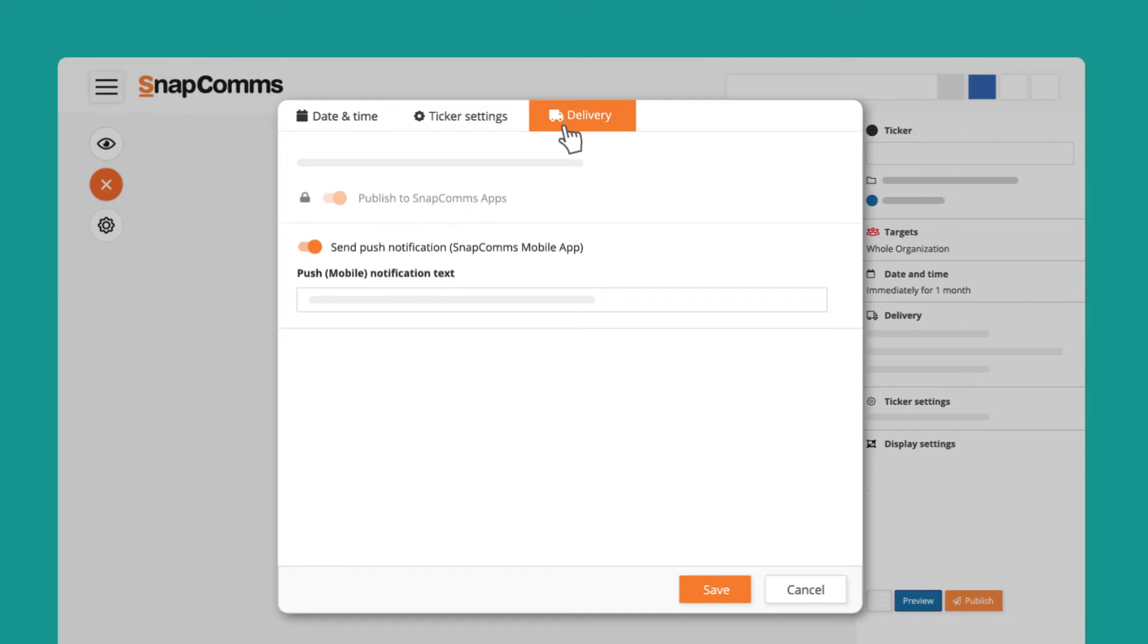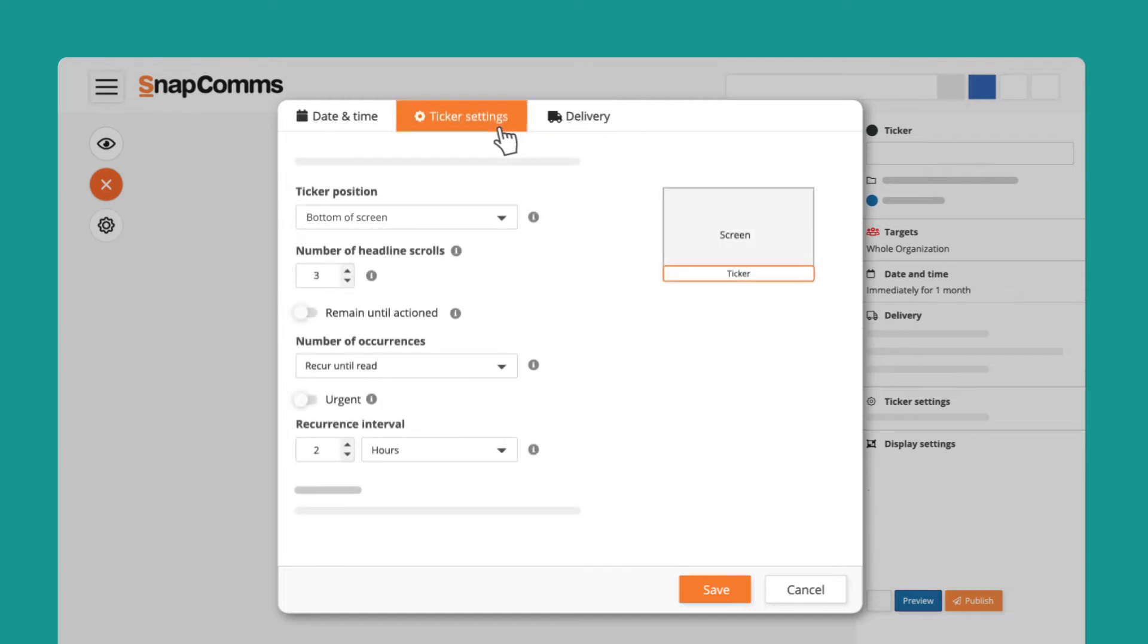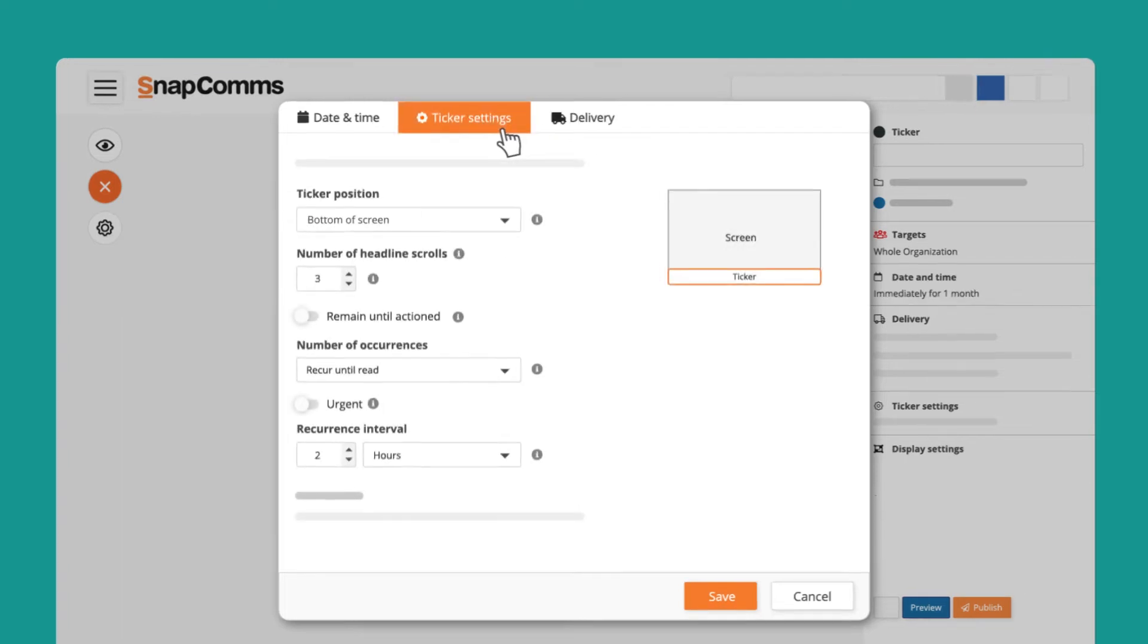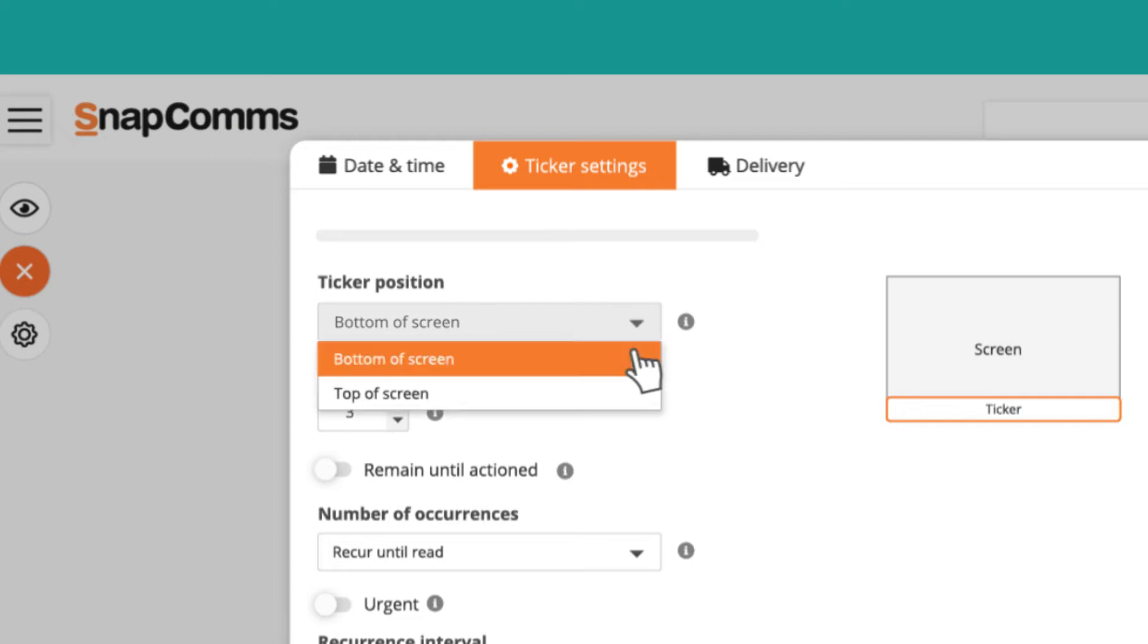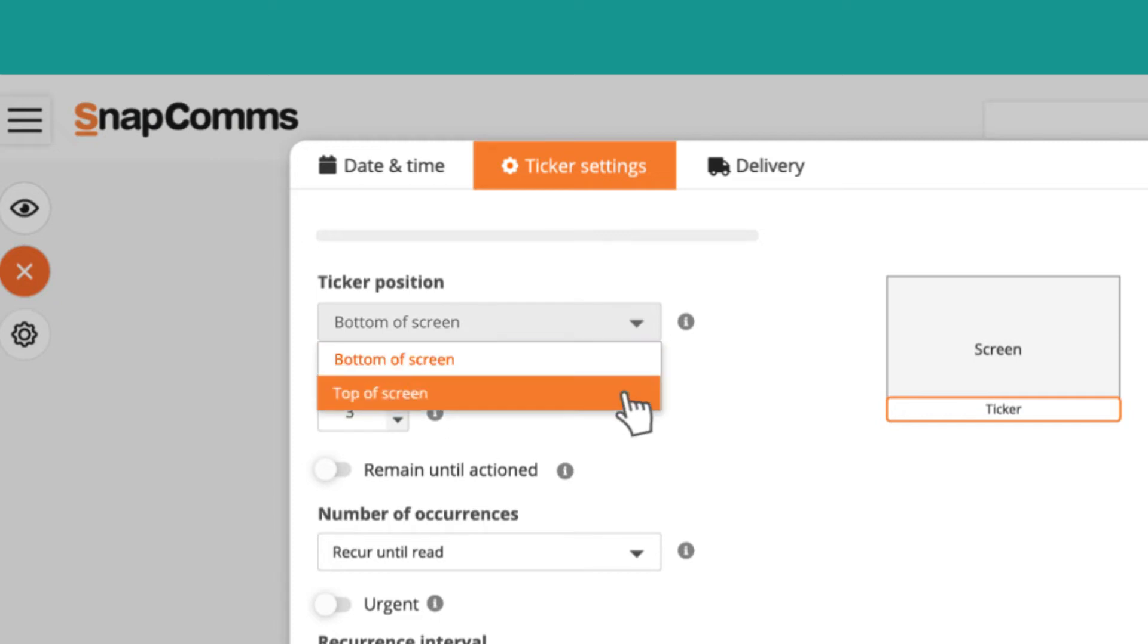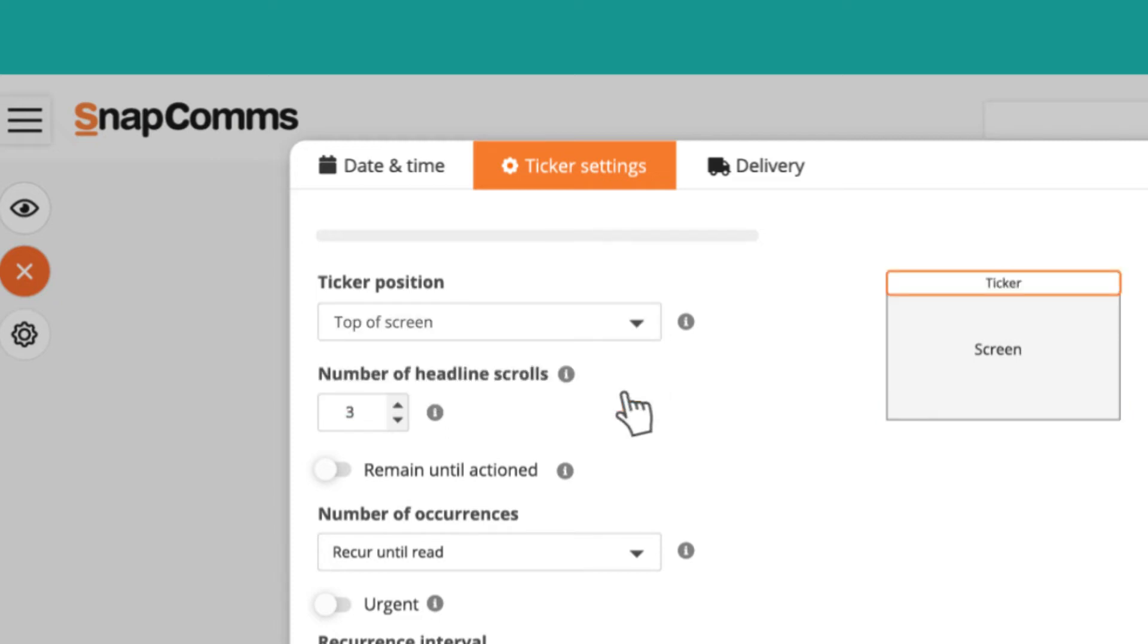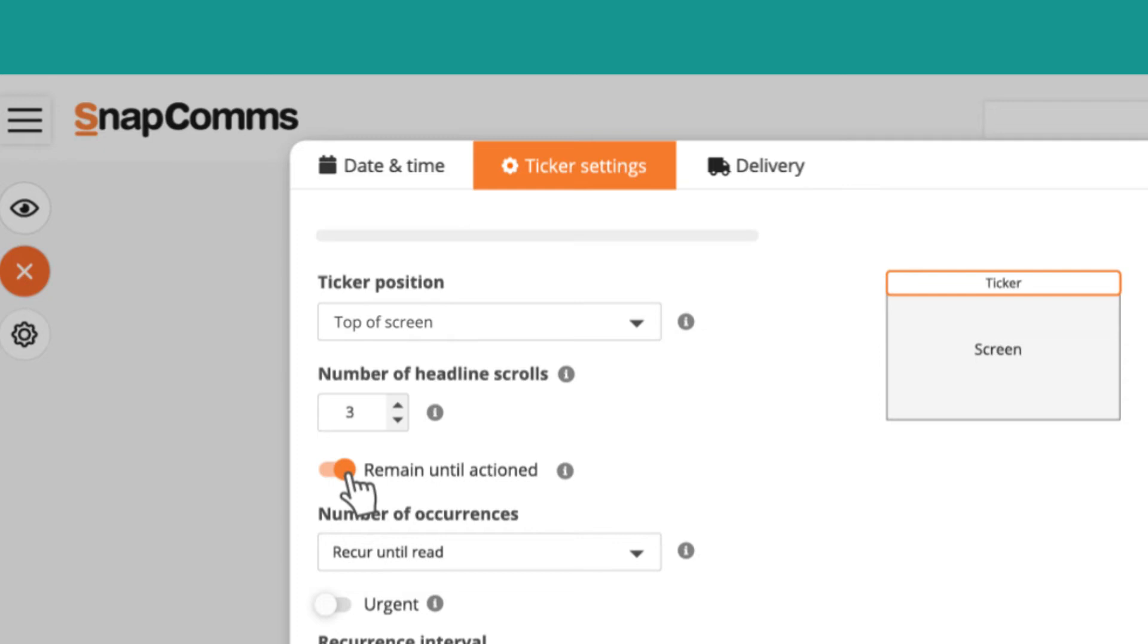Now you can go through the ticker settings which will control the end user interaction. Start by selecting a position for the ticker on the screen. Selecting the number of headline scrolls represents how many times the message will be displayed before the ticker disappears if it has not been interacted with. Selecting remain until actioned means it'll keep displaying on the screen until the end user closes the ticker.